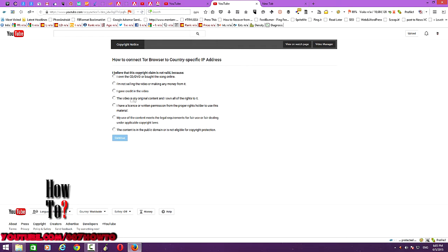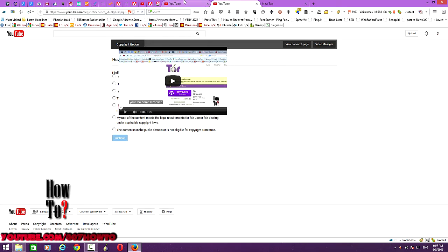Other options include: I am not selling the video or making any money from it; I gave credit in the video; the video is my original content and I own all the rights; I have a license or written permission from the rights holder; or my use meets legal requirements. Unless you are sure about these, you shouldn't file a dispute — otherwise the content owner could take down your video and Google will penalize your channel. You won't be able to upload videos longer than 15 minutes or monetize any videos for the next six months, so make sure you have a legitimate reason before filing.